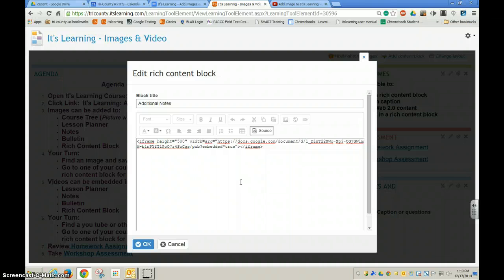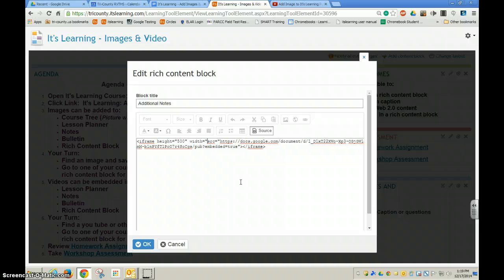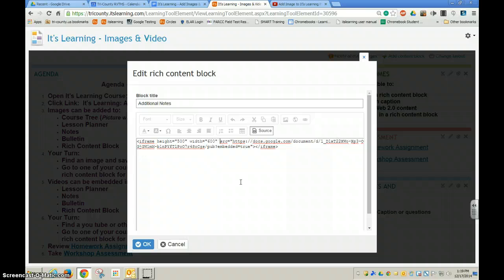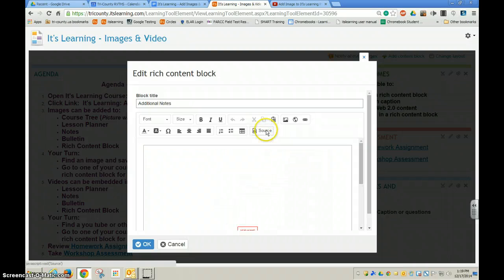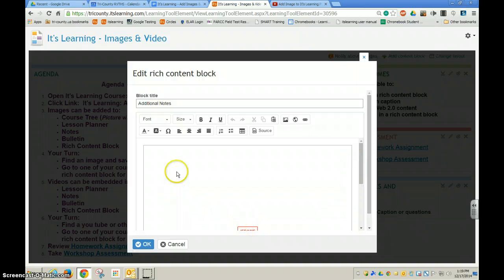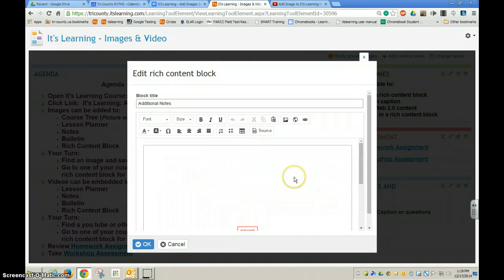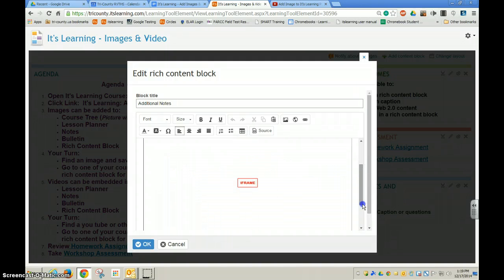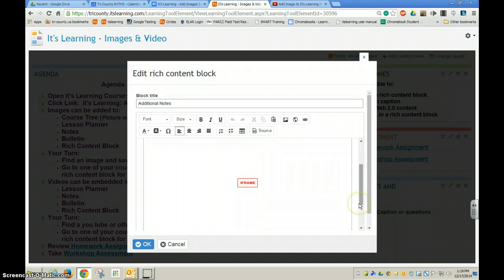Then I'm going to type width, and in quotations I will put my width. And if I choose the word source, I can see approximately the size that the iframe will tell me how big it's going to appear on my It's Learning page.